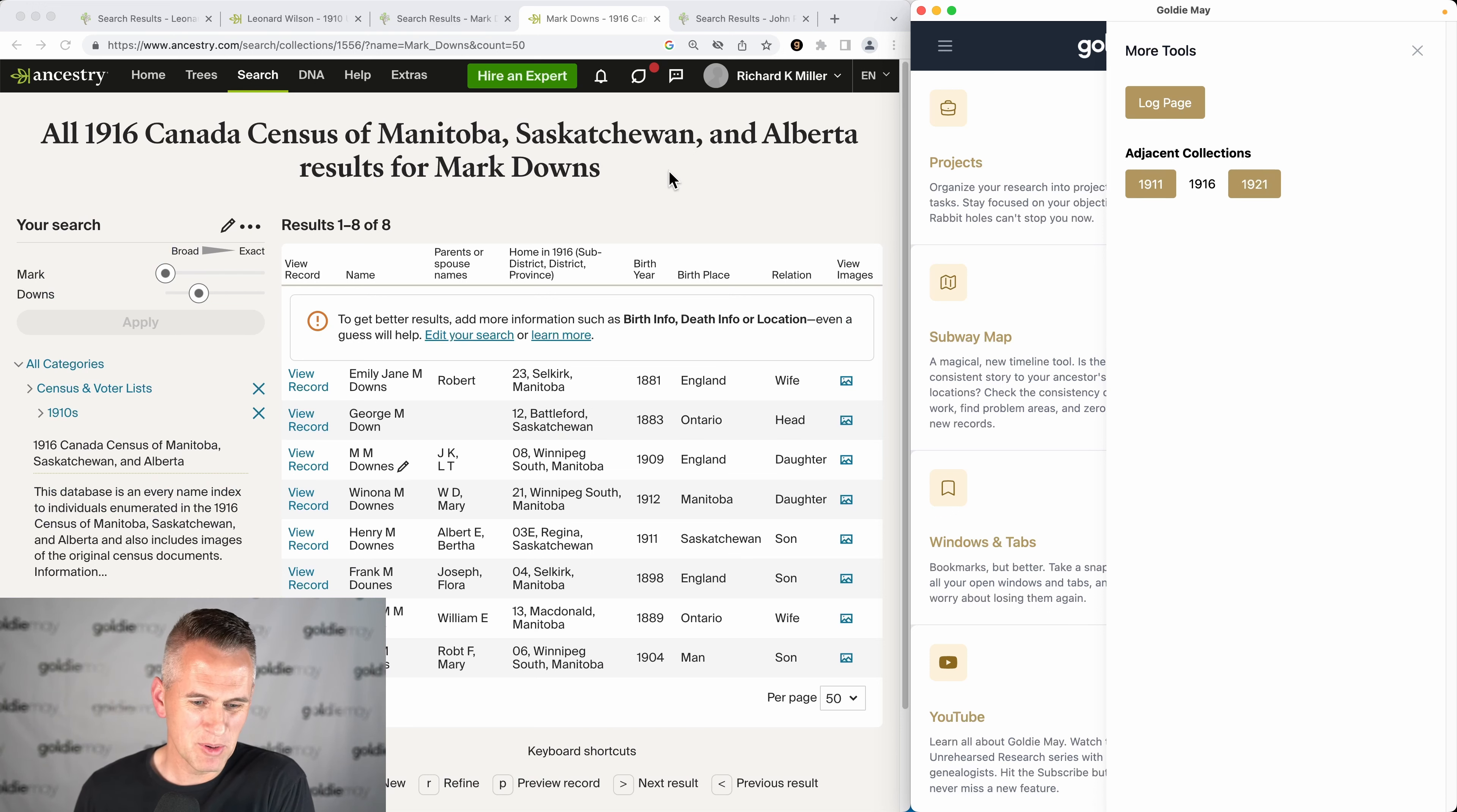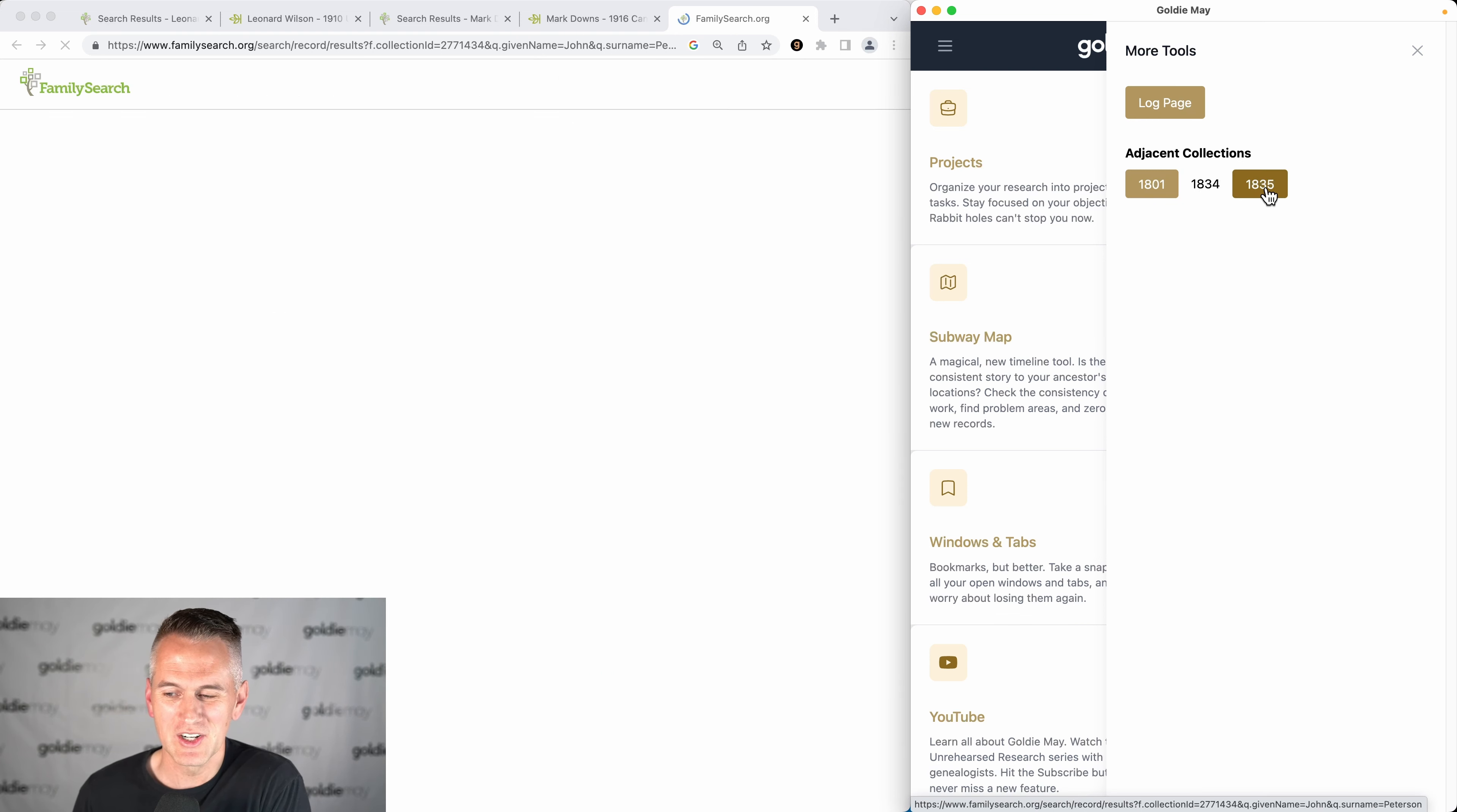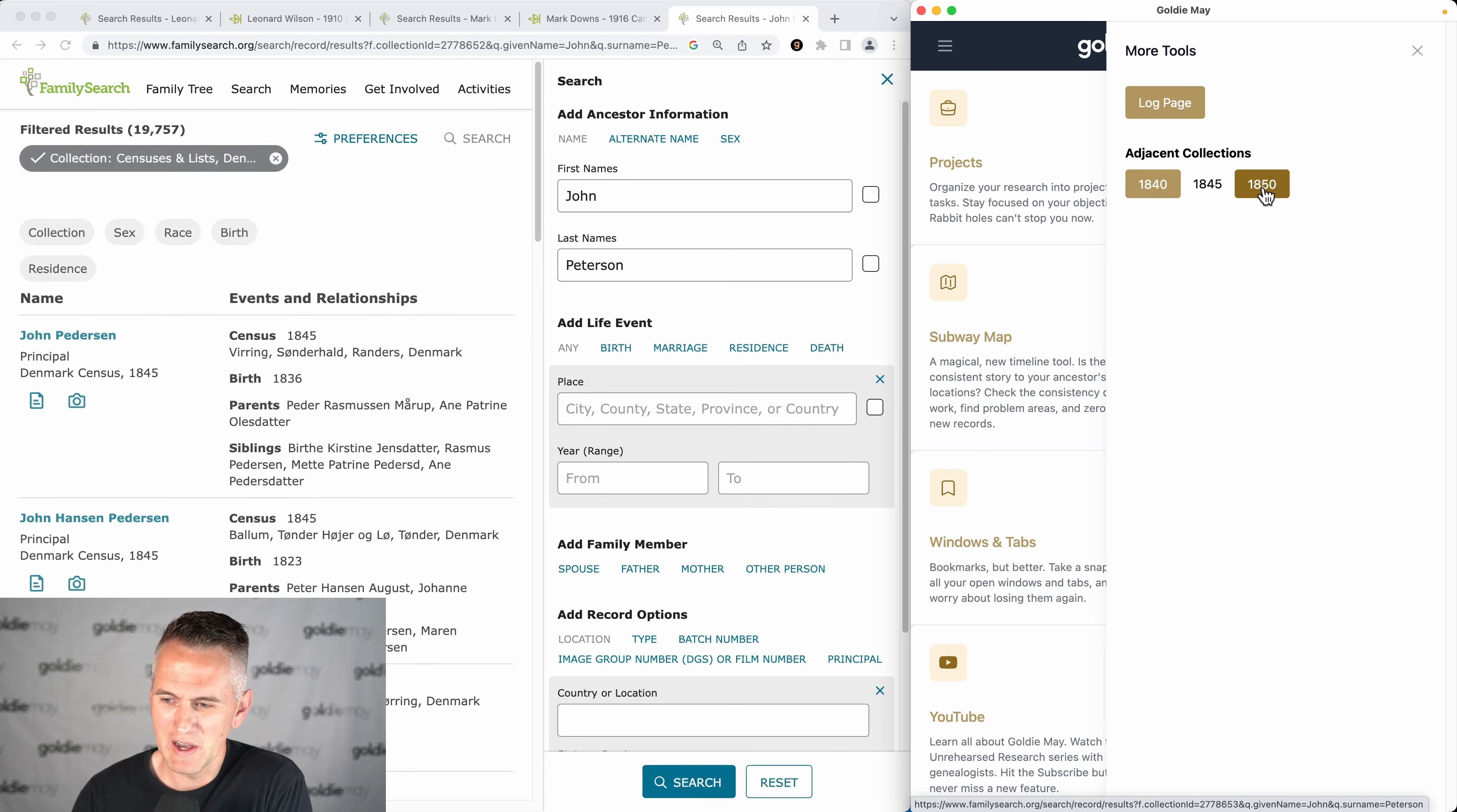So that will let me check all the census records through Canada, and then it also includes Denmark. This is the 1834 Denmark census. You'll notice the previous one is almost 30 years prior, and the next one is just one year later. So Denmark has a ton of census collections, but you can go through all of them one by one by clicking on that button and just stepping through.